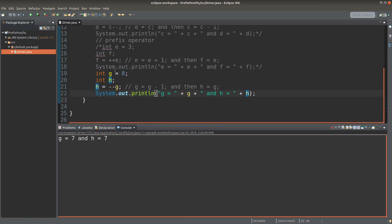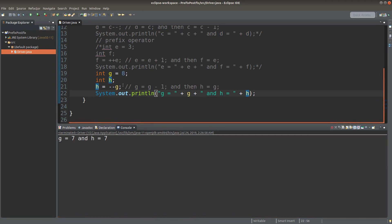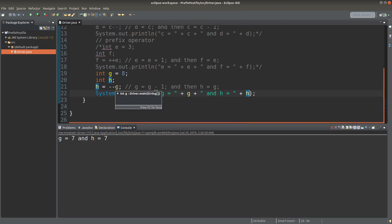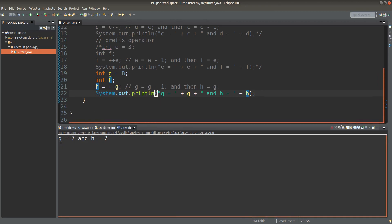Because originally g was 8, after doing the subtraction, g becomes 7. And then I will also assign the value of 7 to the variable h. So both g and h would become 7 finally.